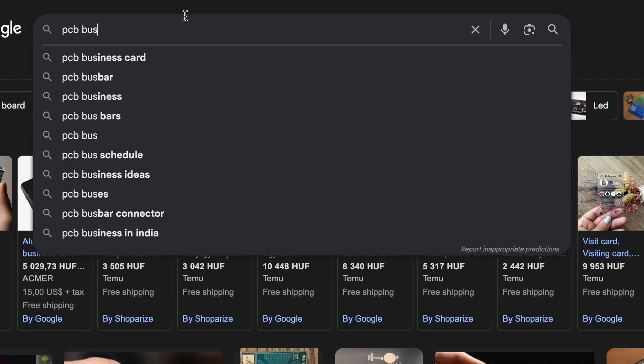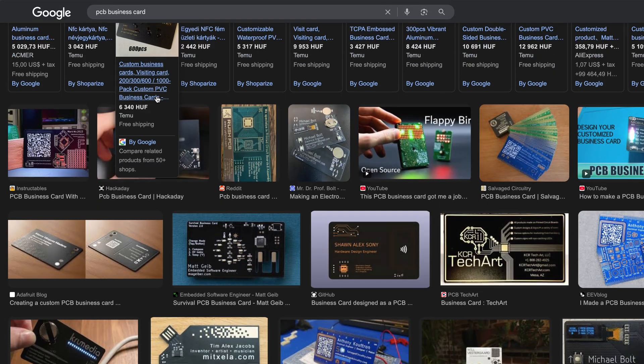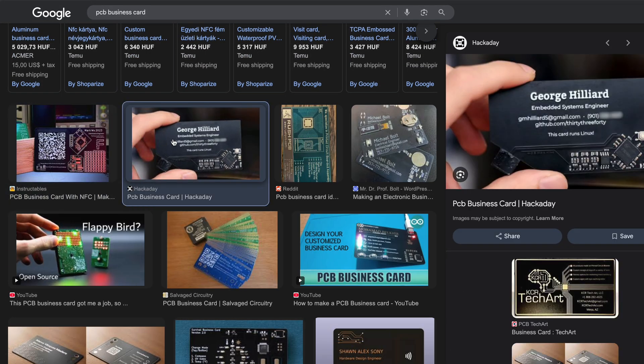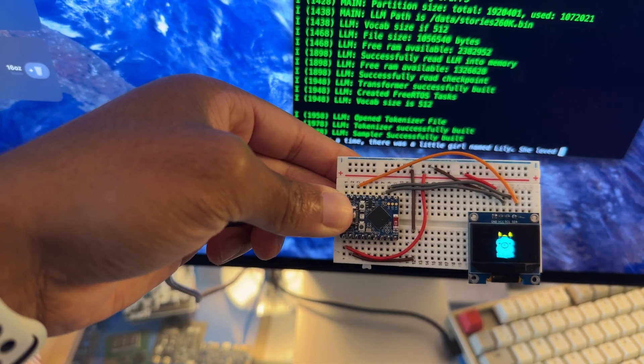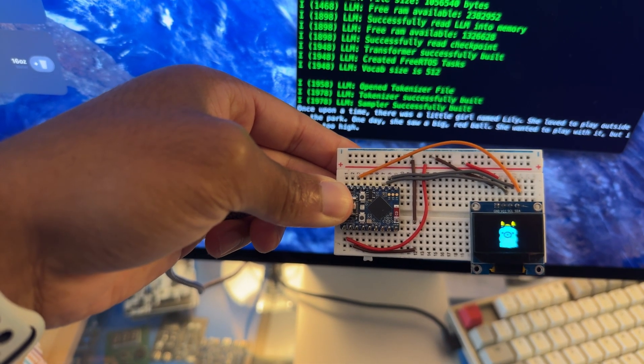I've been wanting to make a PCB business card for a long time — it's just freaking cool. But everything on the internet is quite the same: you get some LED matrix, some gold-plated text, and some capacitive touch sensor. So when I saw Dave Bennett's LLM on ESP32, an idea popped into my head — what if I put an LLM onto my business card and let people interact with it?